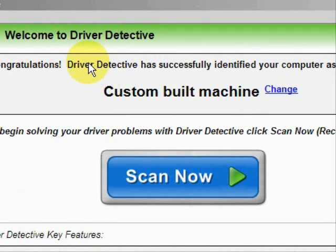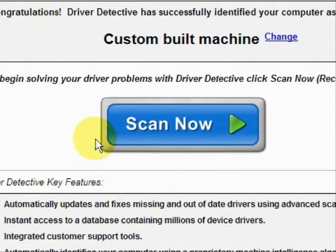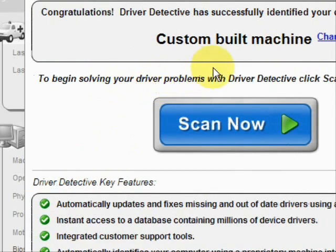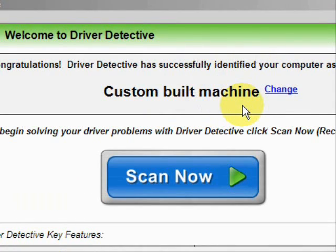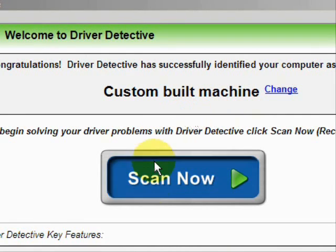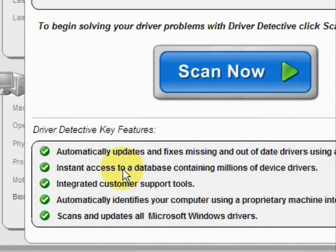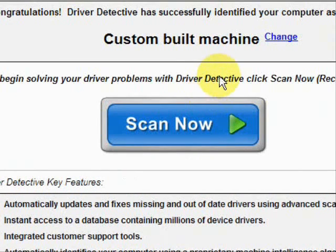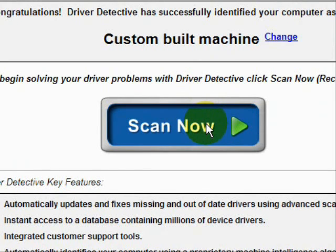And here is the software. As soon as you open it, the first thing it does is identify your machine — mine is a custom built machine. It automatically updates missing and out-of-date drivers, gives you access to a database of millions of different device drivers, and provides customer support, all that jazz. And we're just going to do a full system scan here.